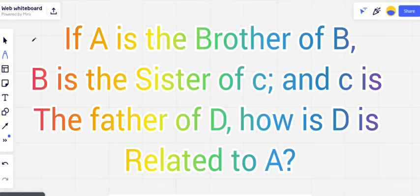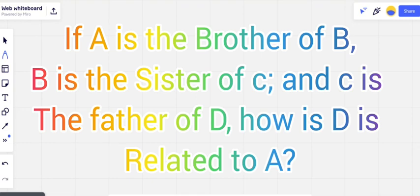Let's dive into problems and see examples to get a clear idea. After two to three problems it will be clear how exactly to attempt relationship questions. The first question is: if A is brother of B, B is the sister of C, and C is the father of D — how is D related to A? Whenever drawing your family tree, remember 70% of the answer is already completed.